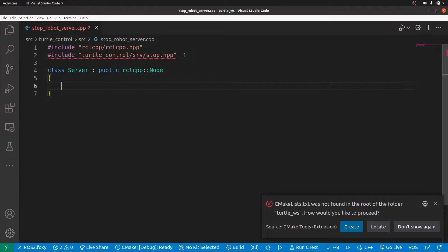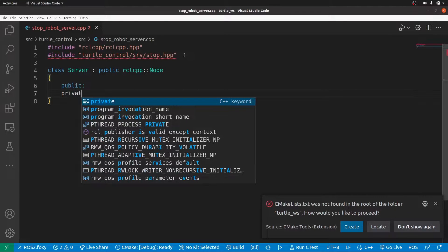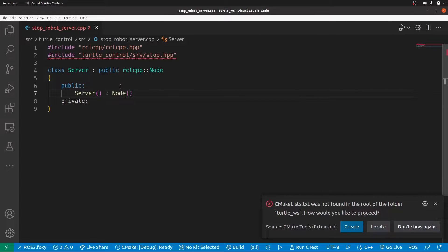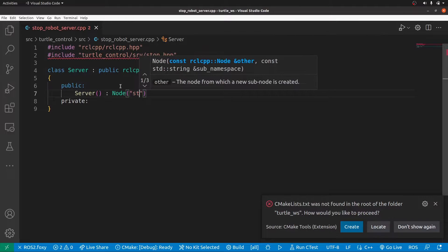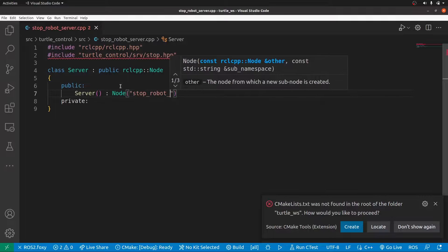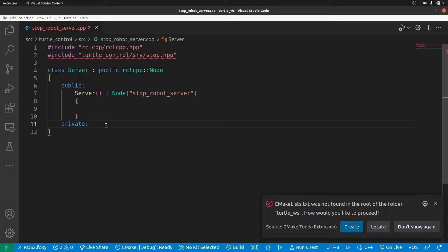After that we create access members — public and private. Under the public access member we create a constructor of the class 'Server'. To create a constructor you use the same name as the class, then pass in the name of the node — we'll call it 'stop_robot_server'. Then in the private section we create a server variable using 'rclcpp::Service'.